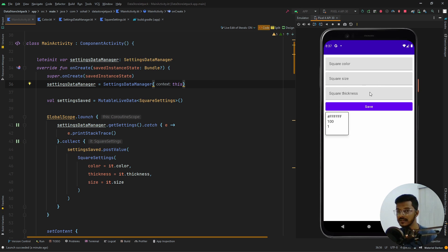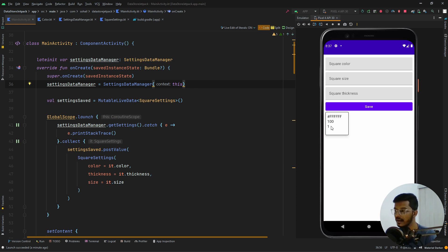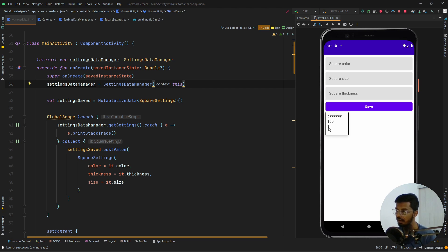For this example I have three fields — square color, square size, and square thickness — plus a save button, and a preview of the square. I've taken a card and given it initial values: a color as a hex code, a width and height as the square size, and a border thickness. What we want to do is use DataStore preferences to store these settings so that if I change the color to red, size to 200, and thickness to 2, the view updates and persists even after closing and restarting the app.